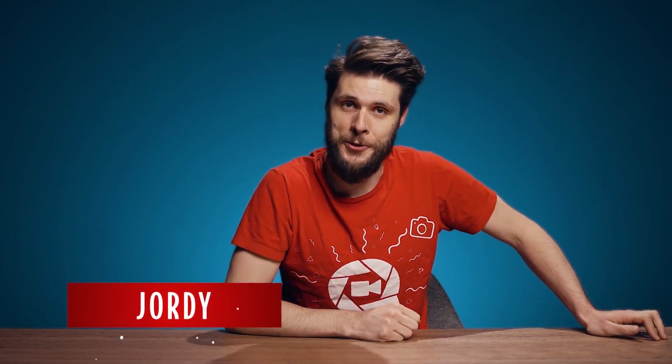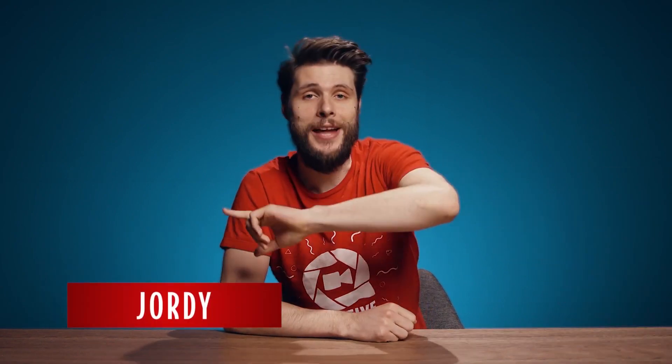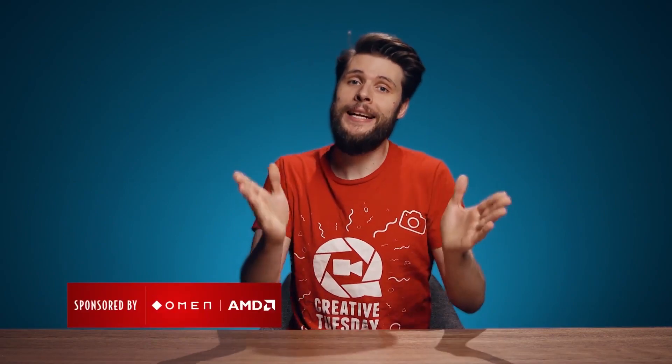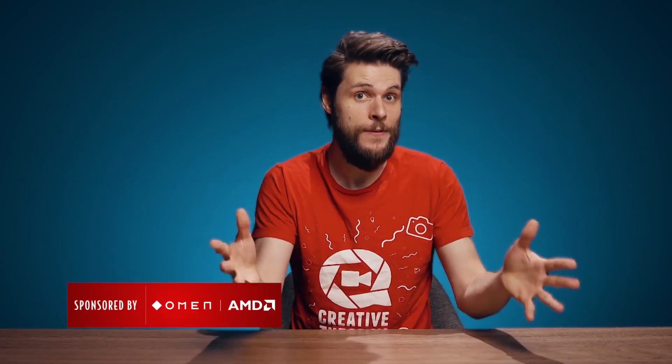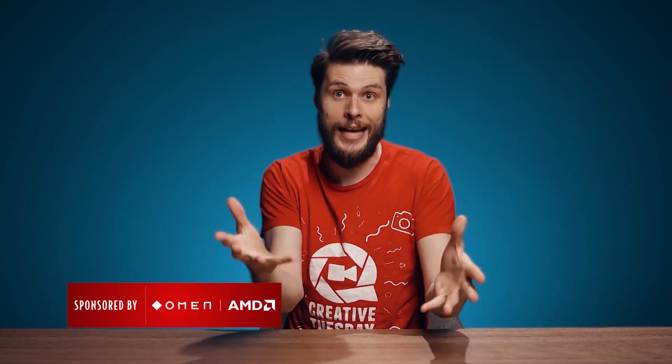Hey guys, Jordy here for cinecom.net and welcome to Creative Tuesday. Now don't worry, I'm not leaving Premiere Pro.